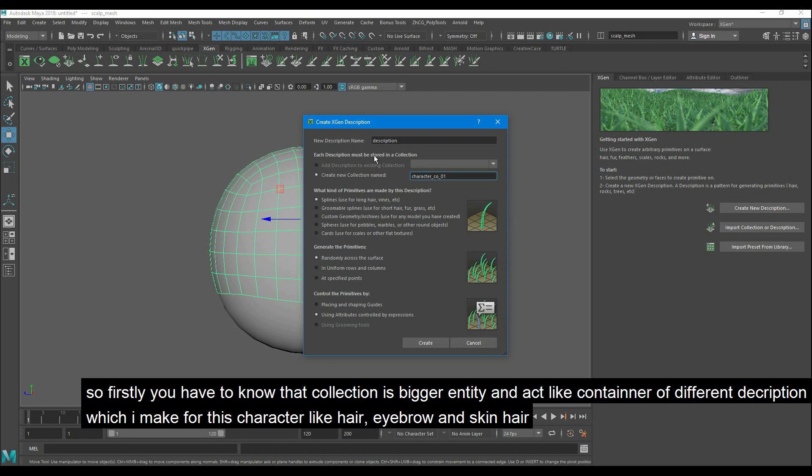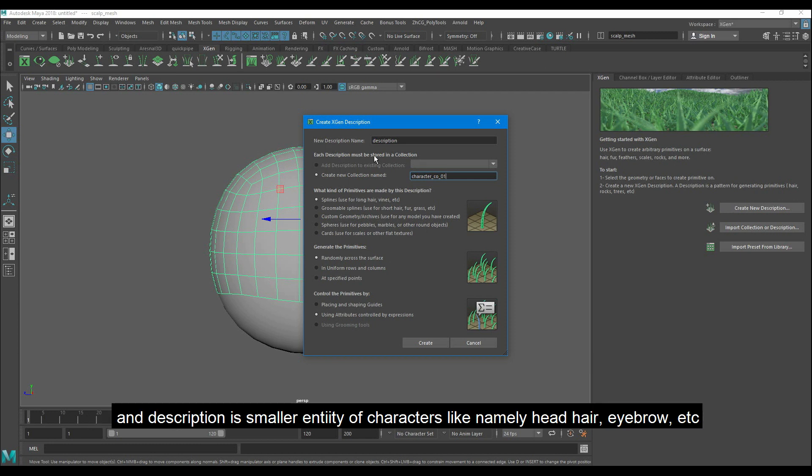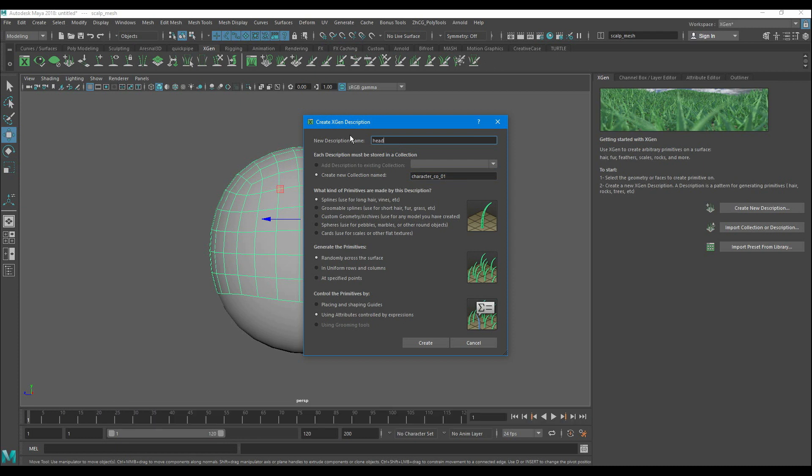Like hair, eyebrow, and skin hair. And description is a smaller entity of characters like namely head hair, eyebrow, etc. So I just name it as the head.